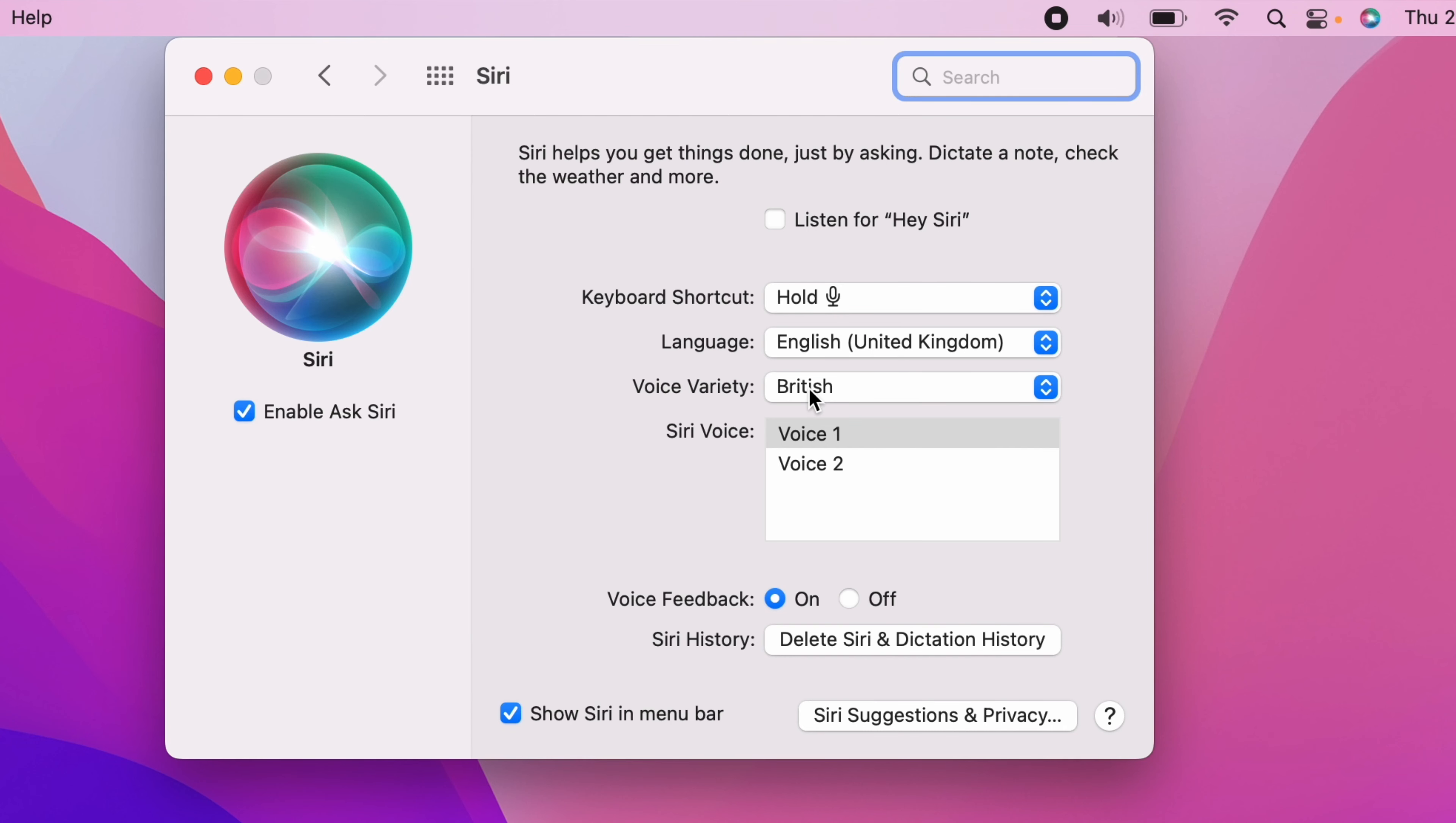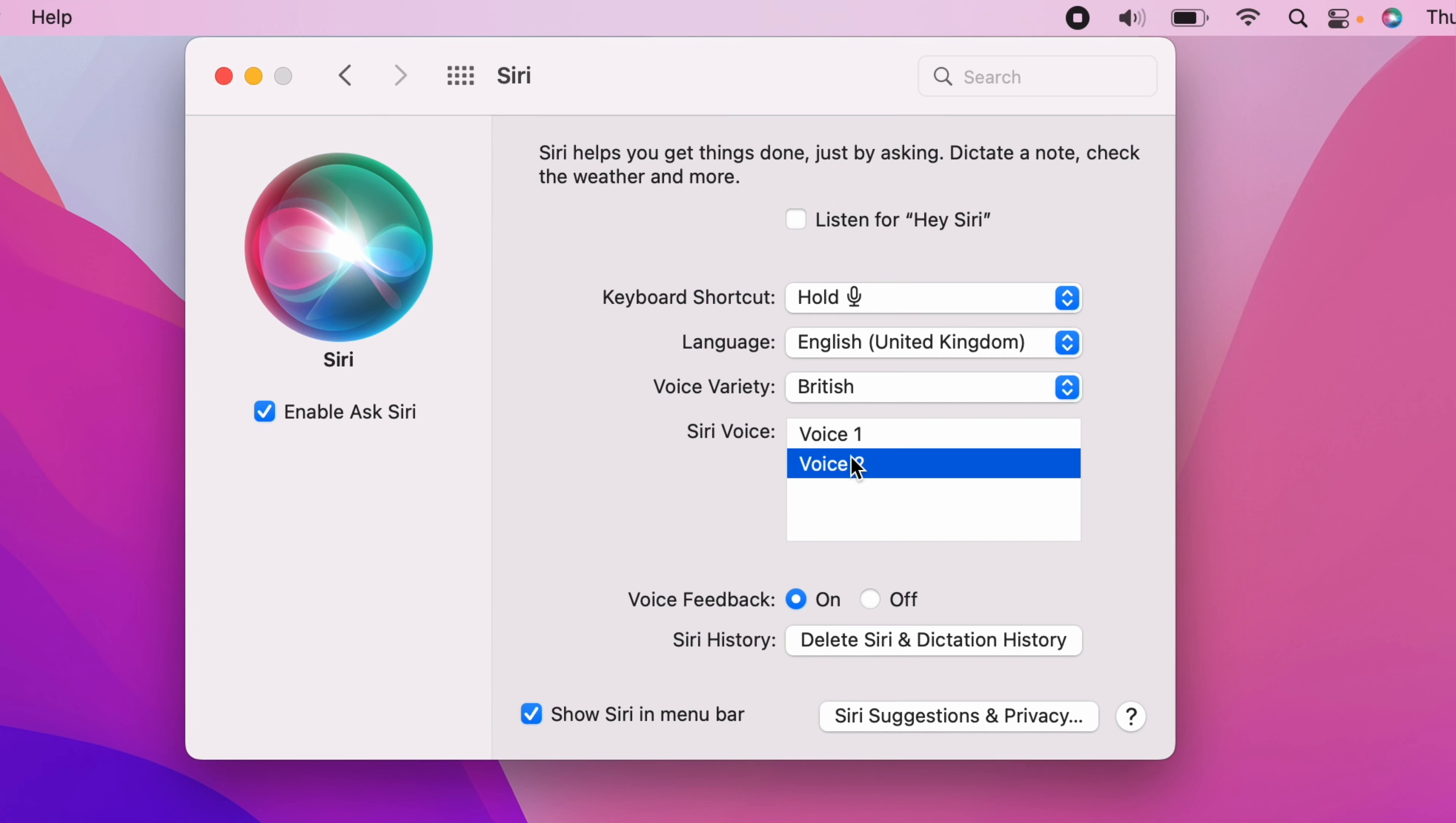Then you'll have Siri's voice, in this case a male and a female. But to change the accent, you can come to Voice Variety here.